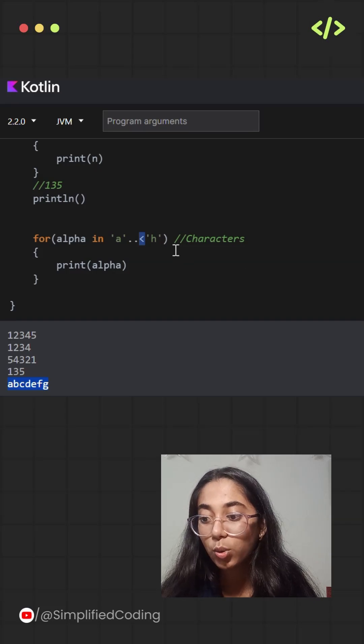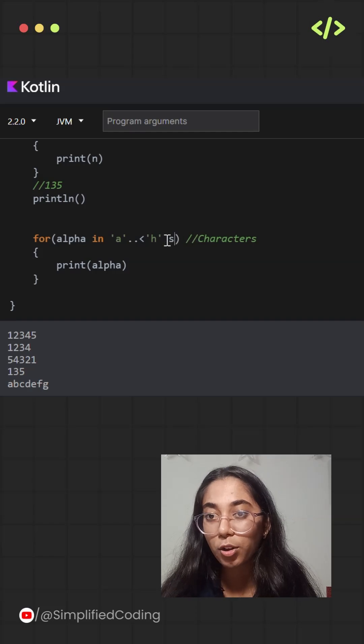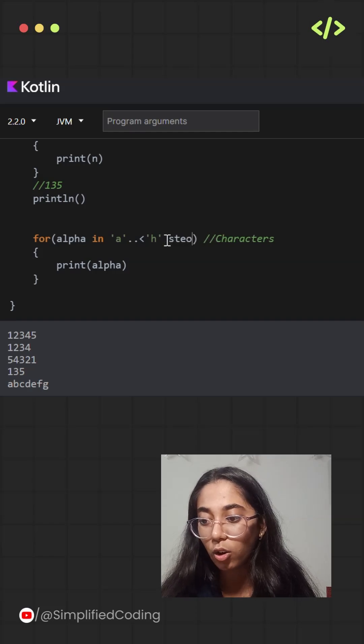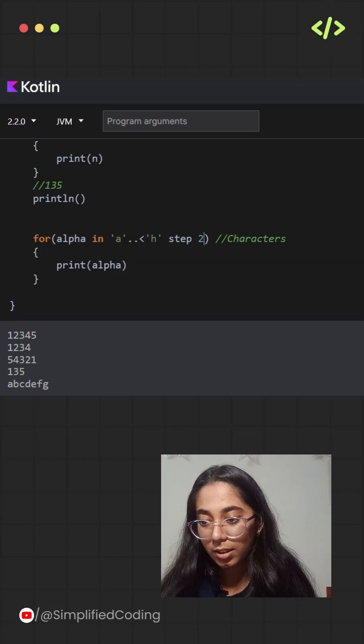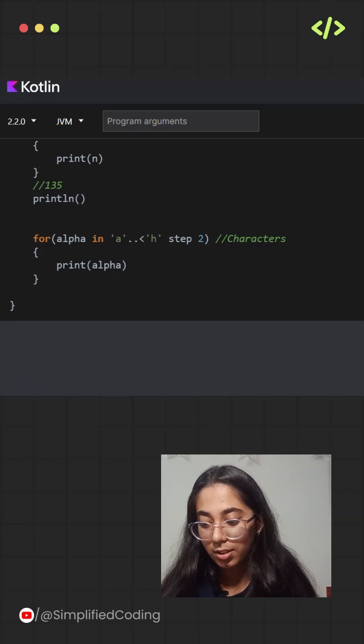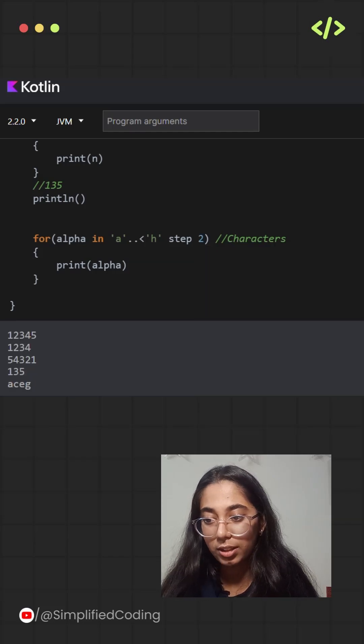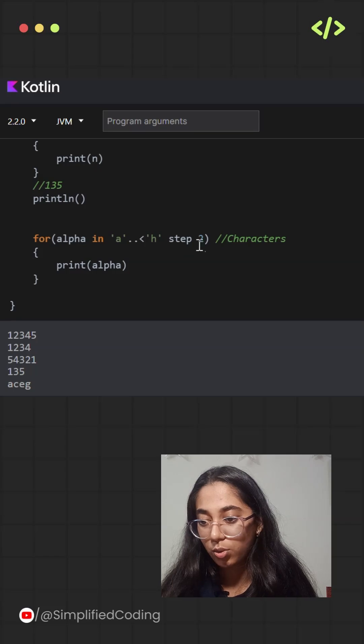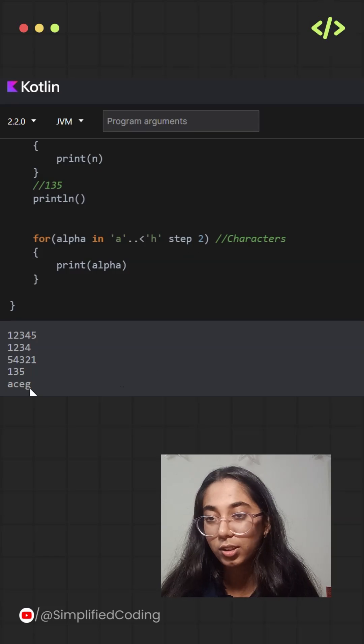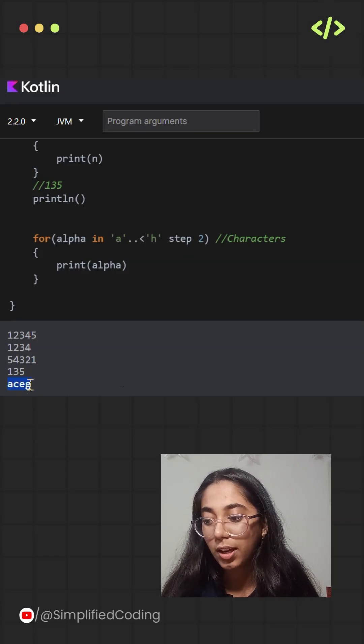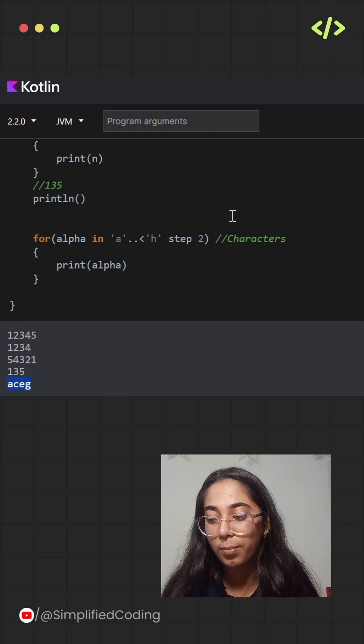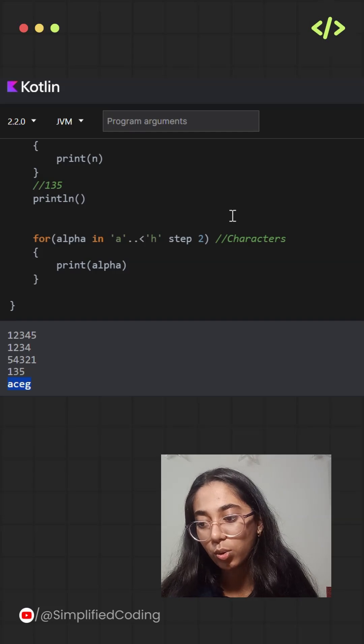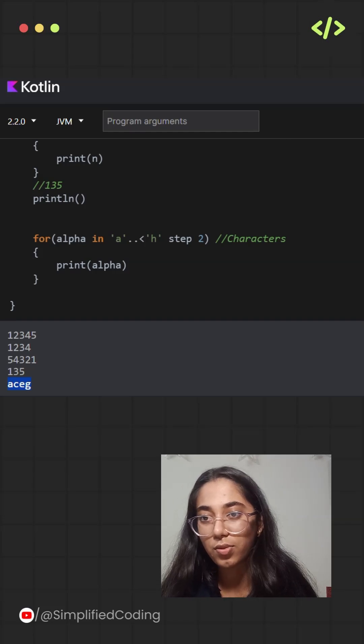And if you in case try to use the step operator over here it will also give you the values. Let's try to run it once step 2. Let's suppose I am taking it as 2. So after execution it will give values that is a, c, e and g. So you can use it with the characters as well.